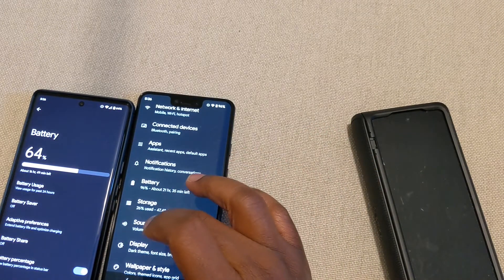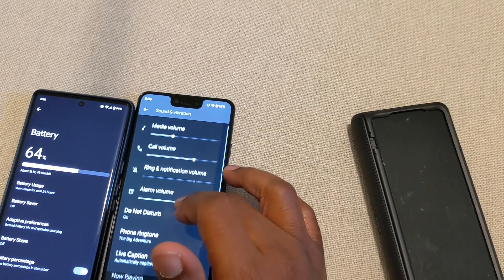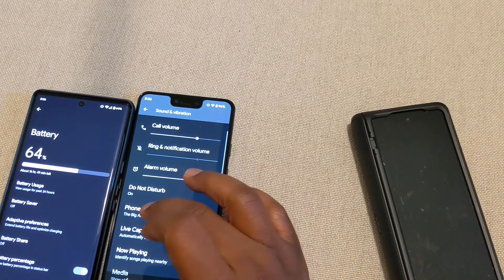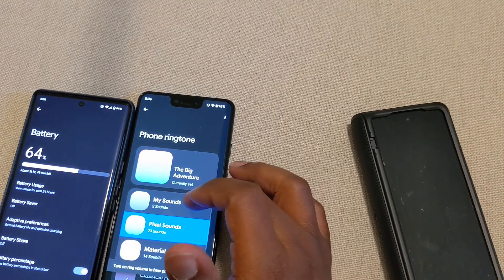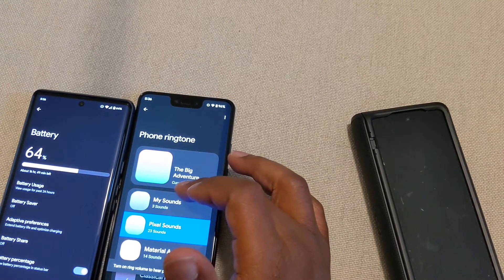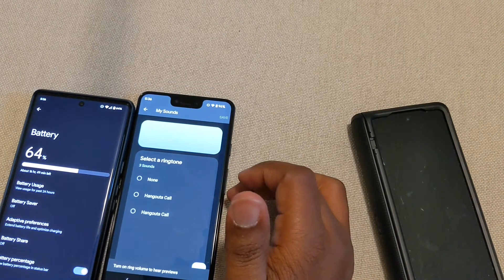So let's go into Sound and Vibration, and let's go to Phone Ringtones. Now you can use your sound, so I'm gonna go to My Sounds.